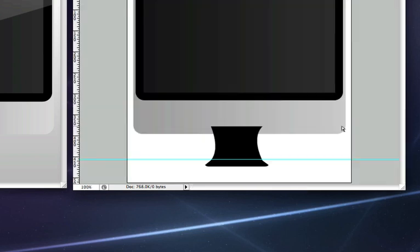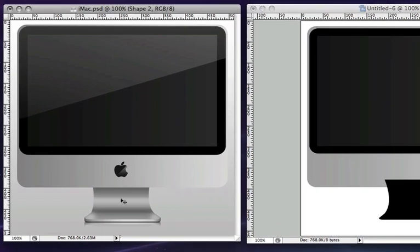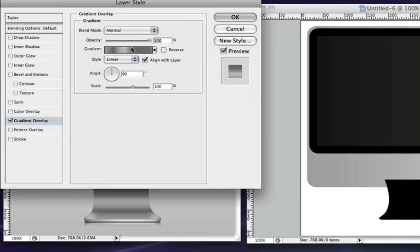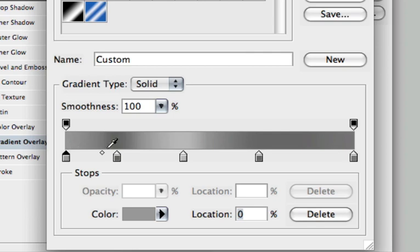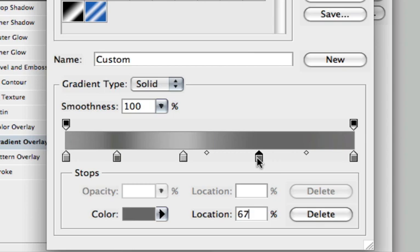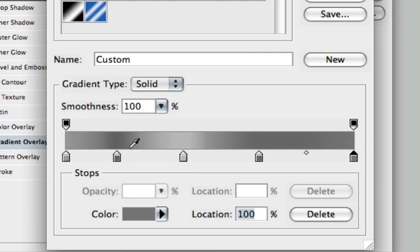So now for the layer style. Now this was a little bit difficult to get perfect. So I'm going to show you what I had. The gradient overlay that we used is a 90 degree angle. And this is the gradient editor right here. So we have a nice light gray color on the left, followed by a little bit of a darker color, followed by a nice light color, darker, and then a little bit lighter than that. So pause the video, take a look at this gradient right here, and try and duplicate it as best as possible.